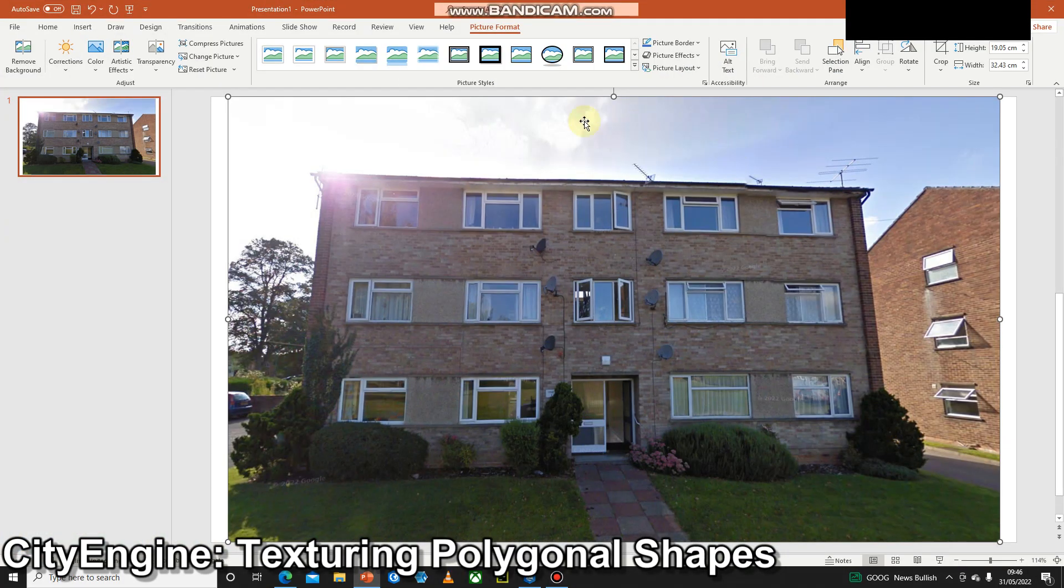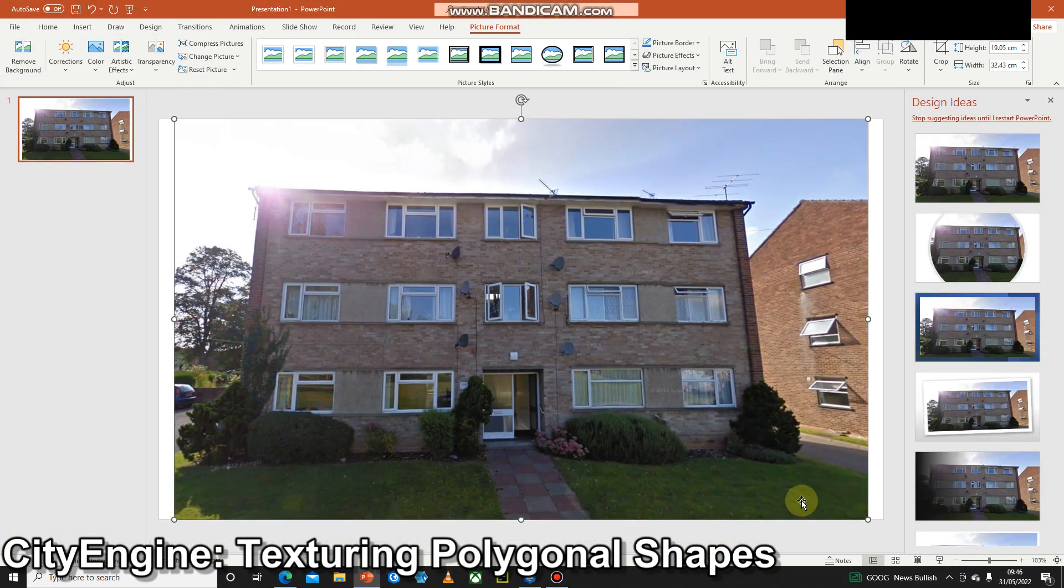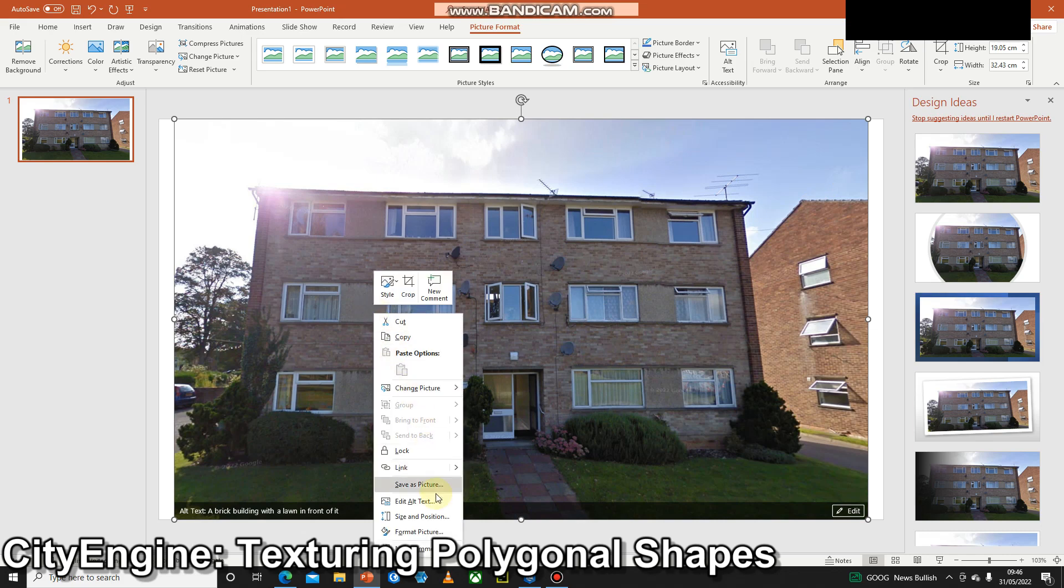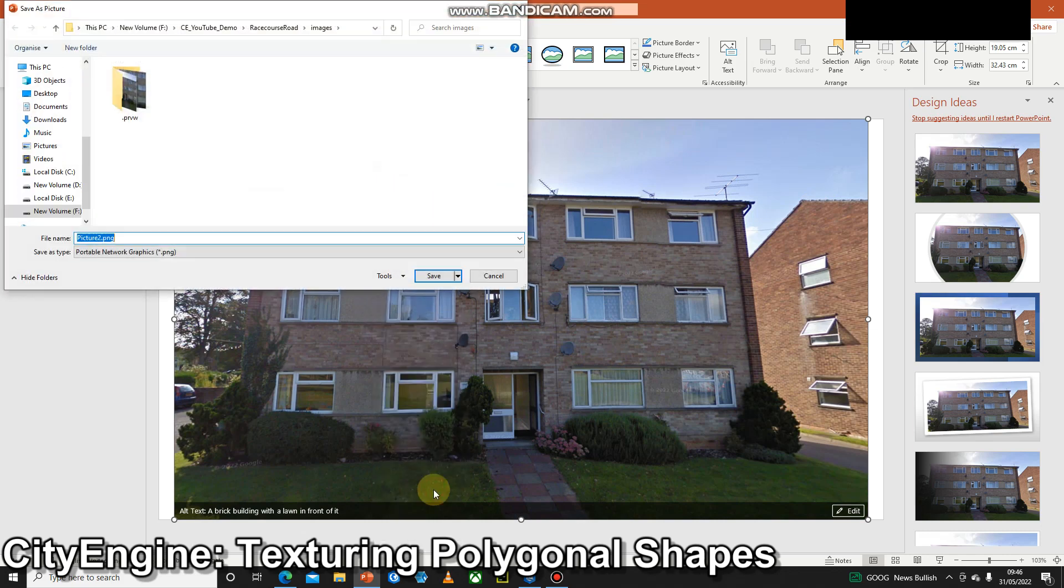And you'll notice that there's a lot of space around the outside of this that isn't part of the building. There's a tool in CityEngine that will crop that in a second. So all we do is right click, save picture as, and then we're just going to save this.